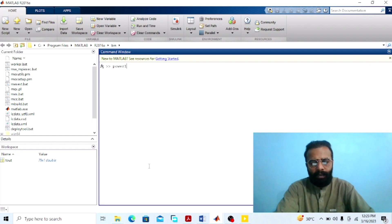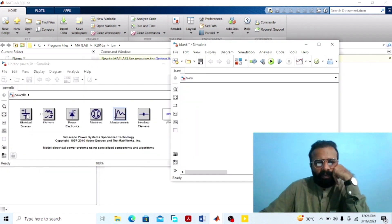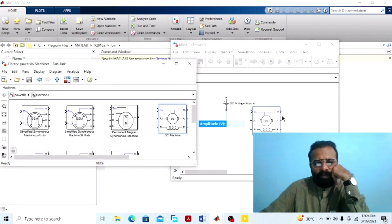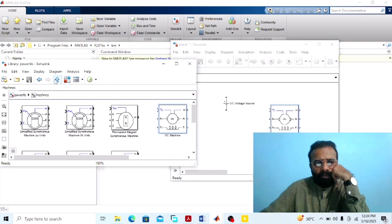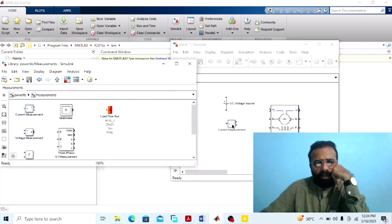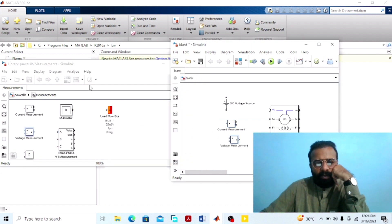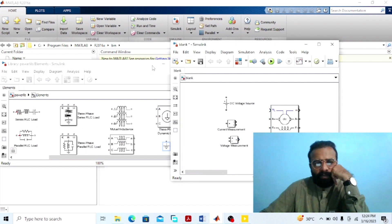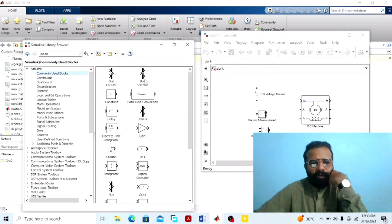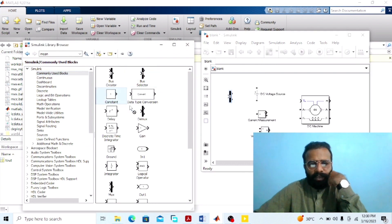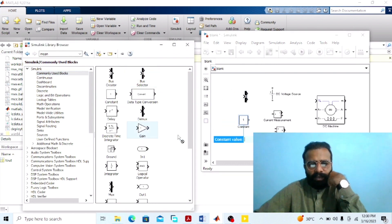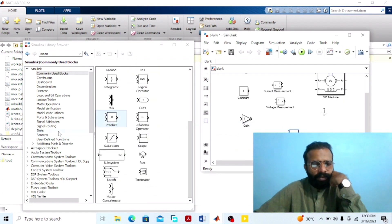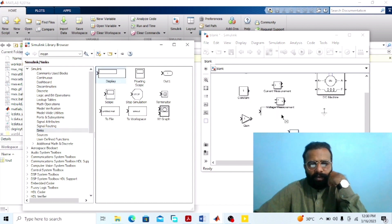Go to the power library. We need a DC voltage source, a DC machine, a current measurement block, a voltage measurement block, and a ground. Go to the library browser. We need a bus selector, a constant block, a gain block, and a product block. Go to the sinks — we need the display block.